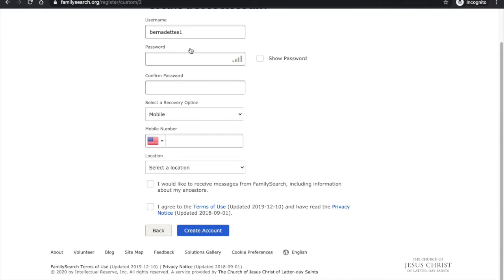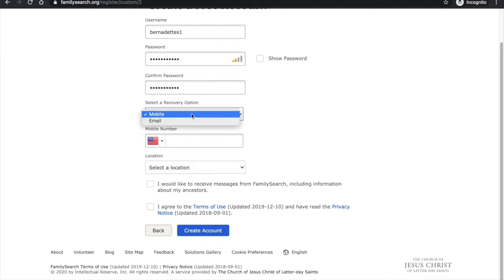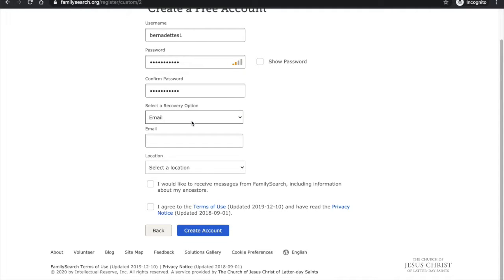Then I'm going to create a password and choose a recovery option. I suggest choosing email because in order to create an account FamilySearch.org is going to send you a confirmation link and it's easier through email.